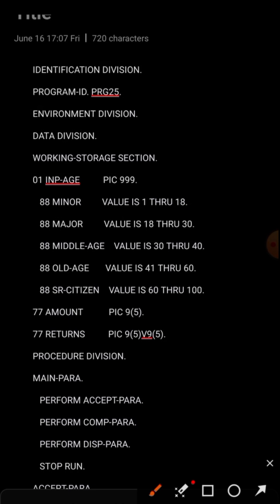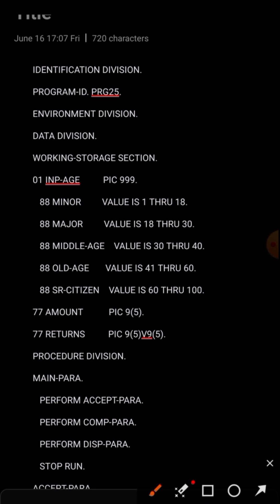In the Working Storage Section, we have a level-01 group item which has subdivisions. We are using a level-88 item as a flag - for example, level-88 is used as a flag whether a value is yes or no. Level-77 is used for individual items that won't have any subdivisions. This group item called INPH will accept the data from the system through JCL when submitting.